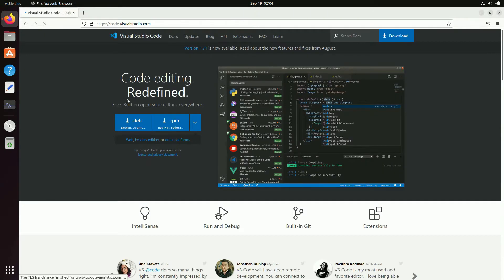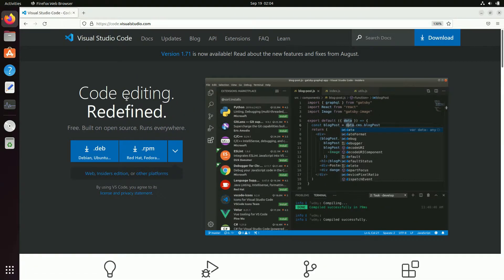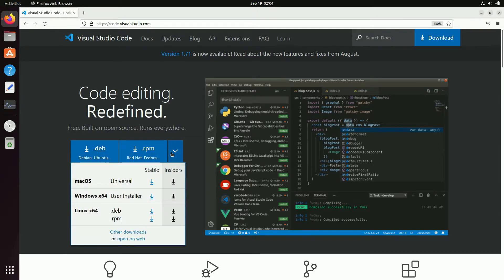On this page you can see we have different packages for different operating systems. The first one is for Debian-based Linux operating systems like Debian and Ubuntu. If you click on this arrow you can find more packages for different operating systems like Windows, Mac OS, and Linux. You can also download the Insiders version of Visual Studio Code.